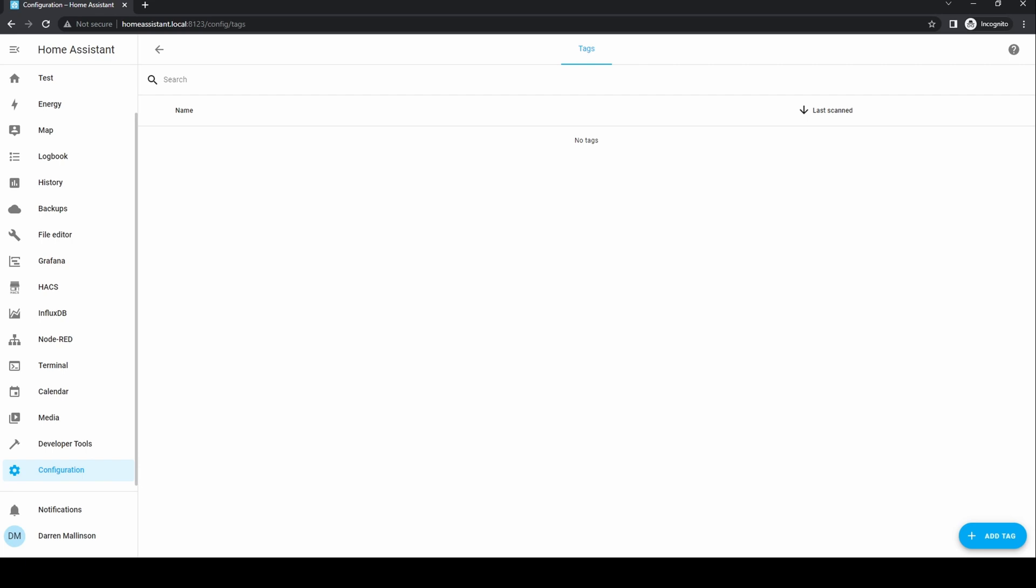Tags are QR codes or NFC tags that are directed to carry out a particular action. For instance, you can put an NFC tag on your desk and when you put your phone down on the tag, Home Assistant can use this tag to trigger an action, whether that's to toggle the state of the device or trigger an automation.